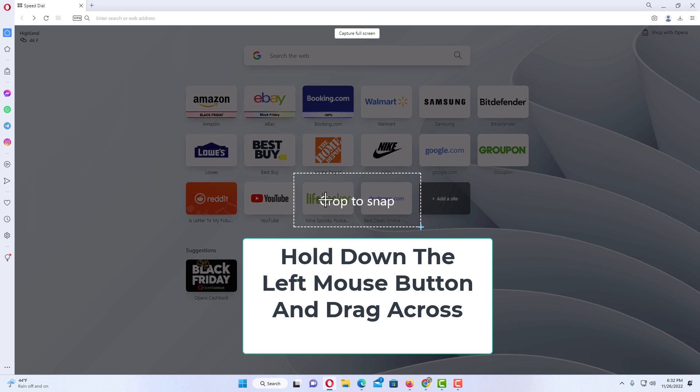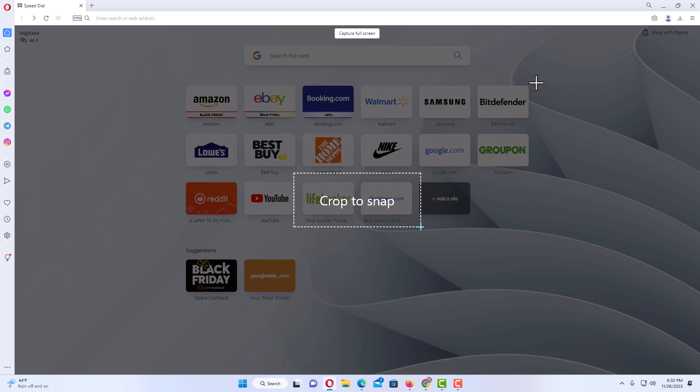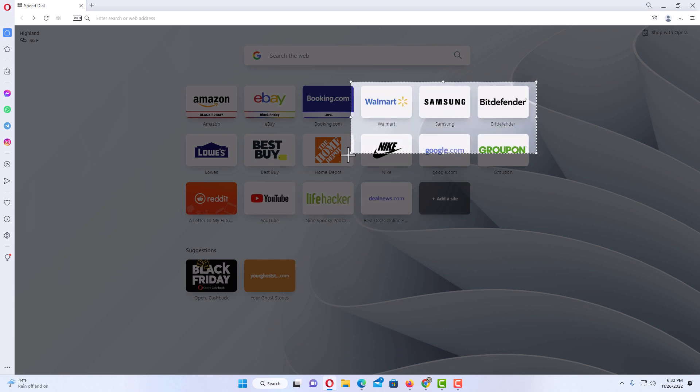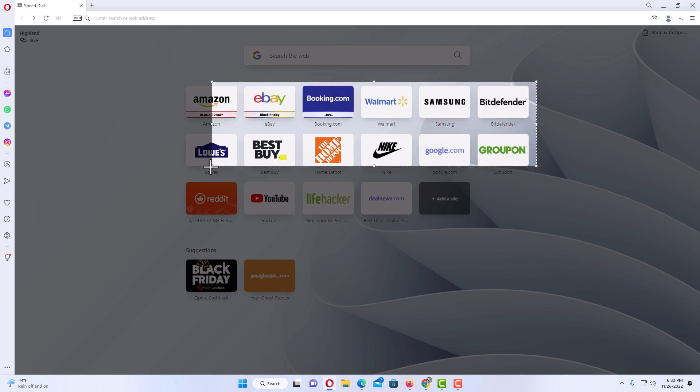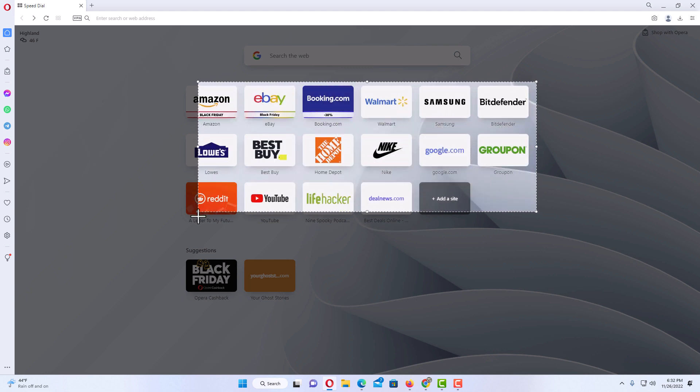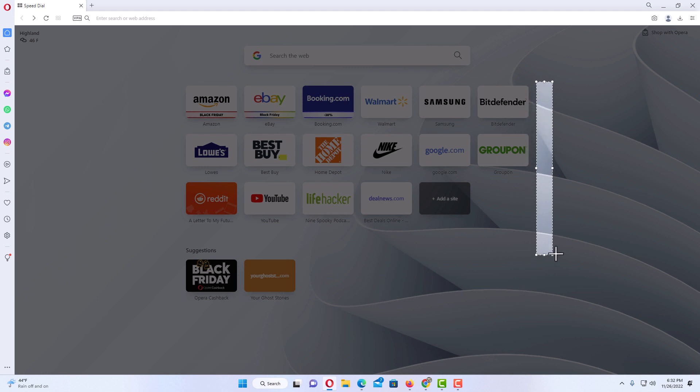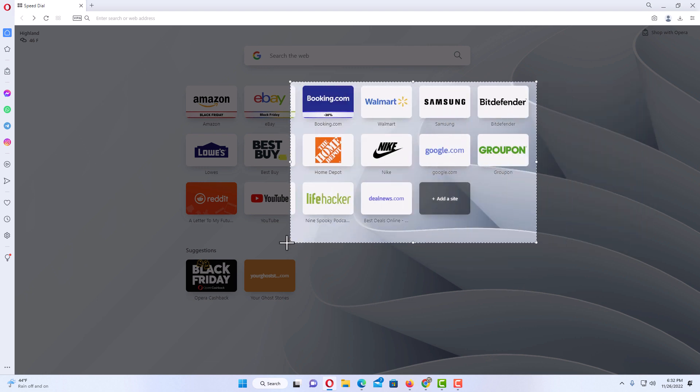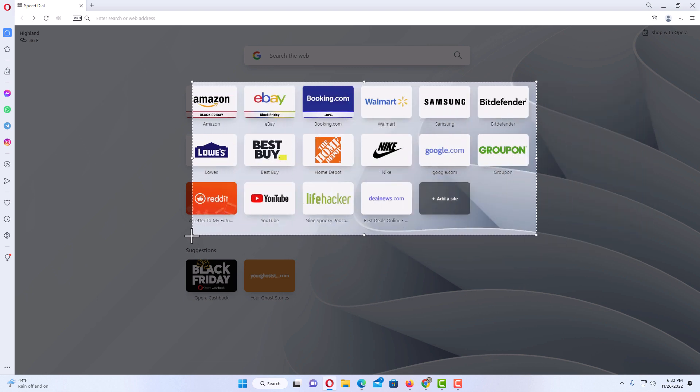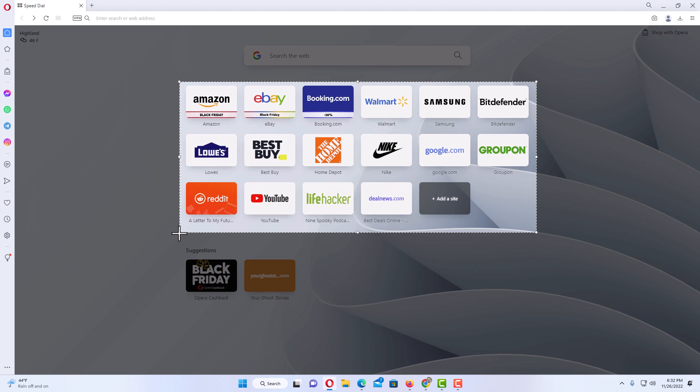Hold down on the left mouse button, drag across—you can make your box any way you want it. Just drag across, then you'll let go of your left mouse button and at the bottom down here...